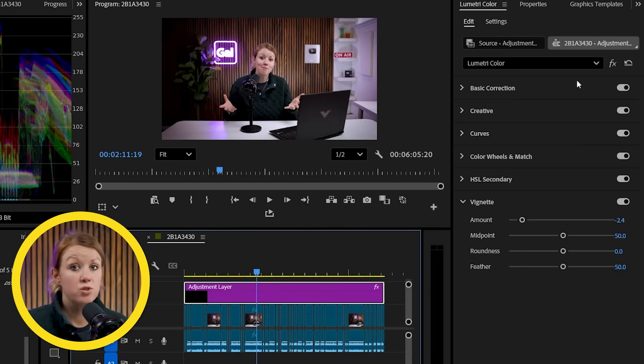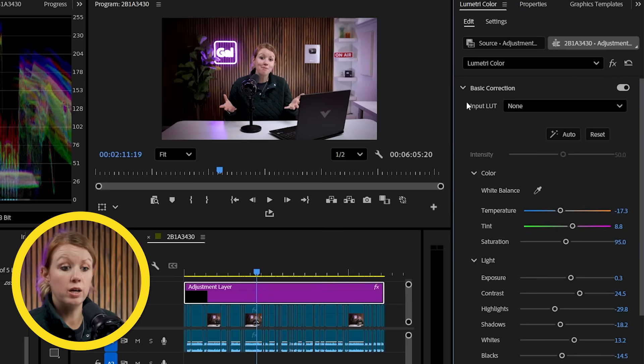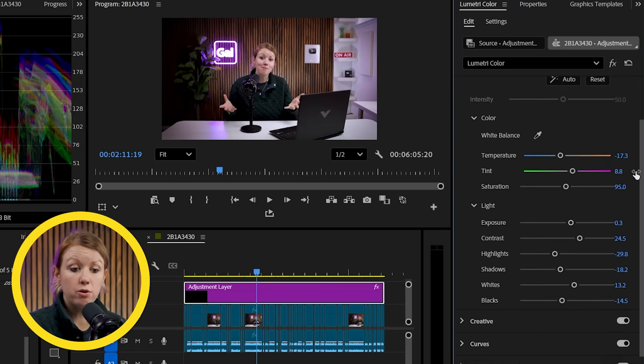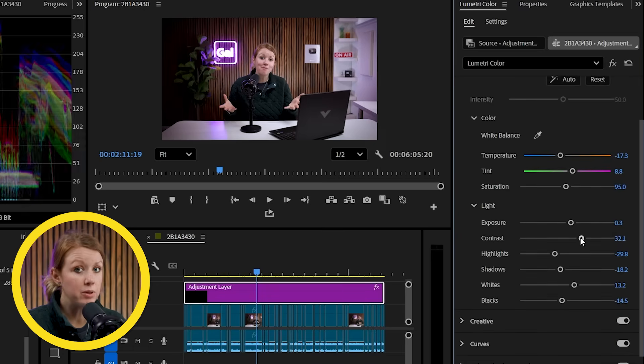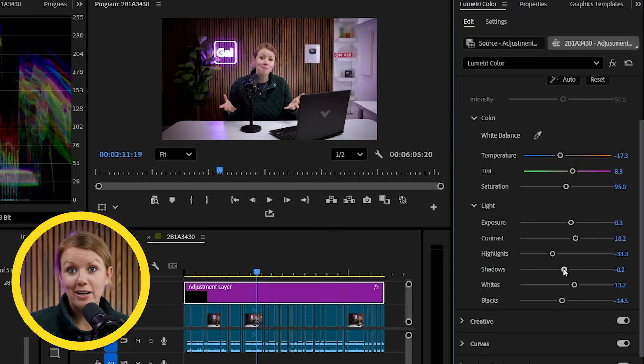So once again, this is super beginner friendly, right? Because if you don't know what all these sliders do, it's a great starting point to go from. And then you can play with the sliders, play with the contrast, get more comfortable with it and ultimately create a better image.